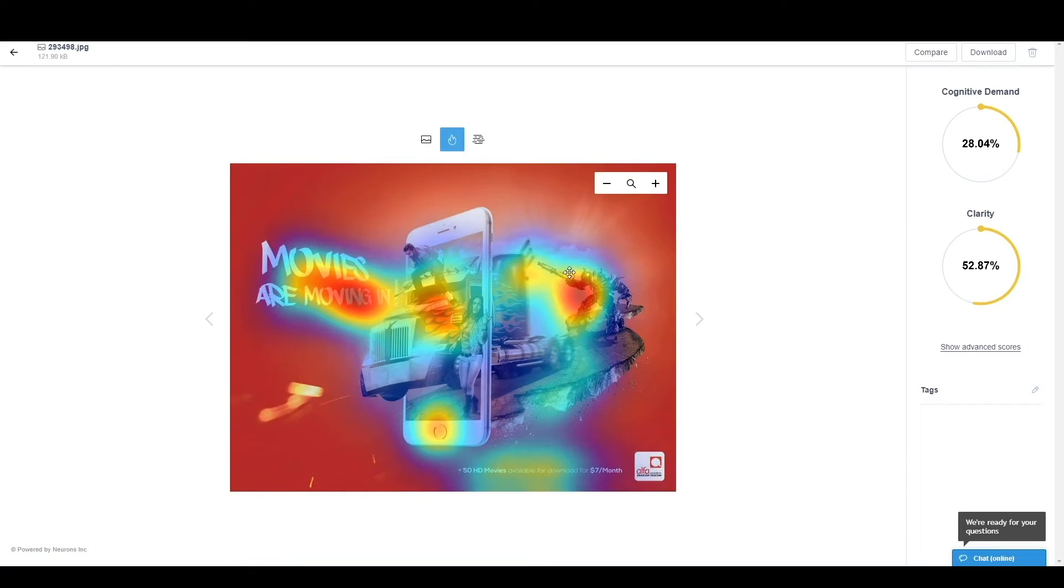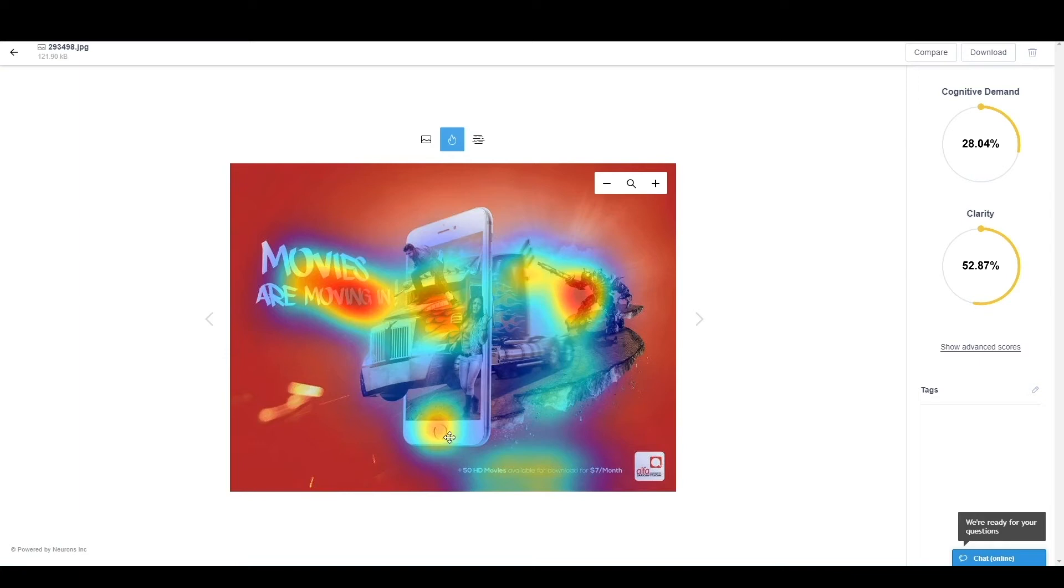So people will be drawn to the robot, the car area with the two people, and the movies are moving in. We will have some who look at the center of the phone bottom and also to the text in the very bottom, but this will definitely be the latest features to attend for the customers.